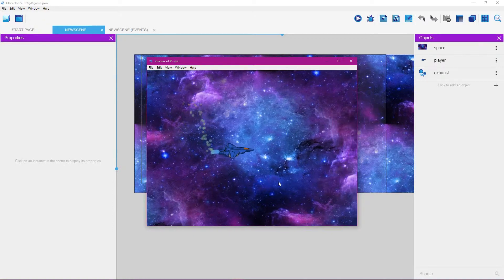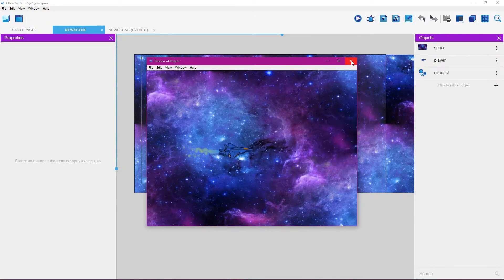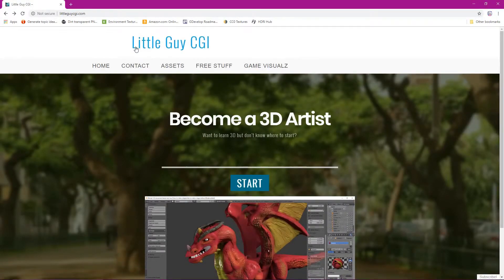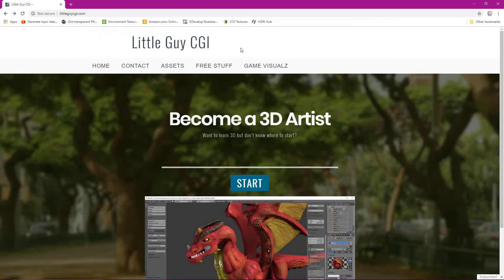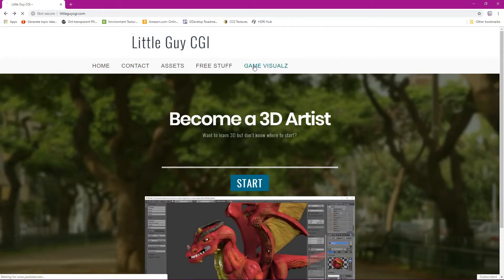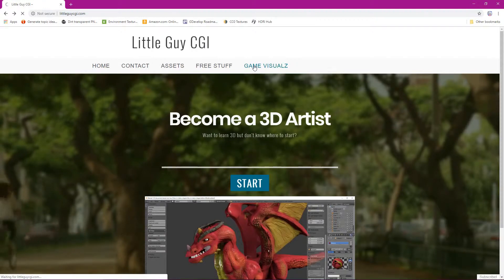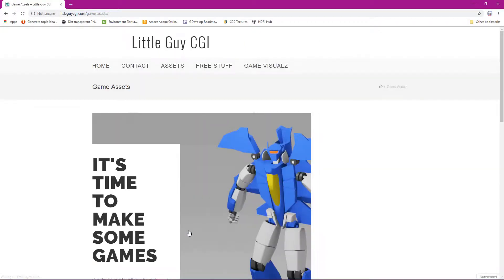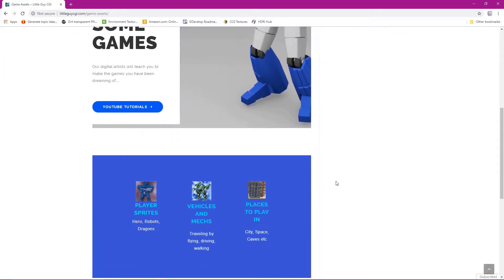You can get the sprites for the player by going to littleguycgi.com. On the site, go to game visuals, click on game assets, scroll down, and click on vehicles and mechs. These sprites are provided to you free of charge — just click and you'll be taken to a place where you can download them.